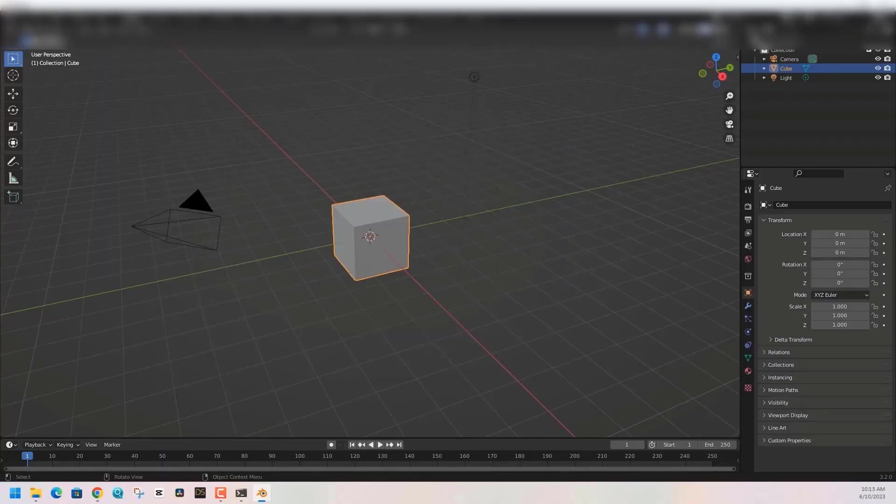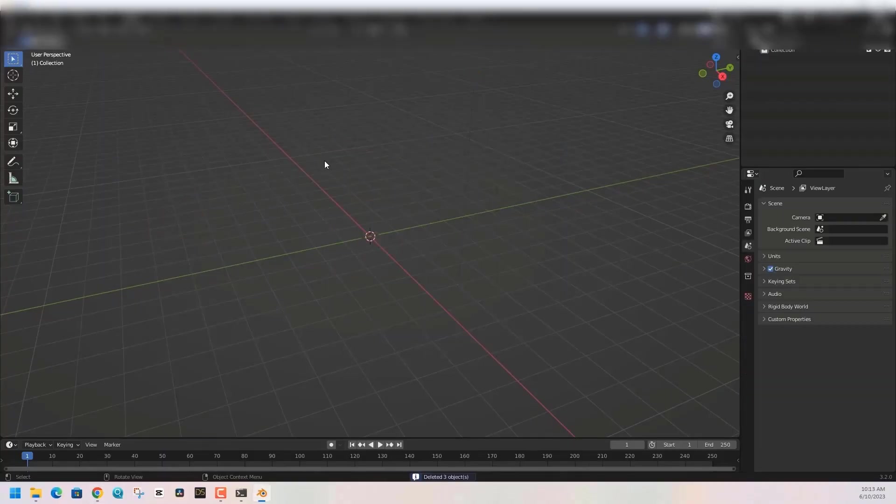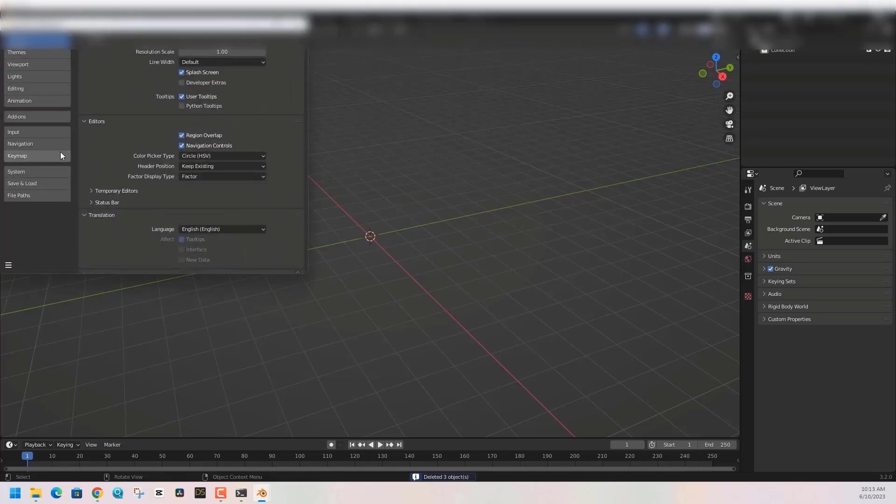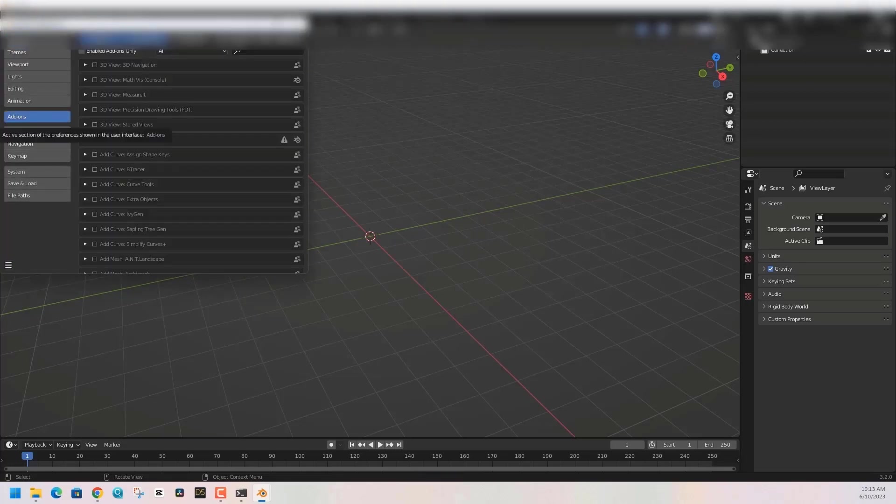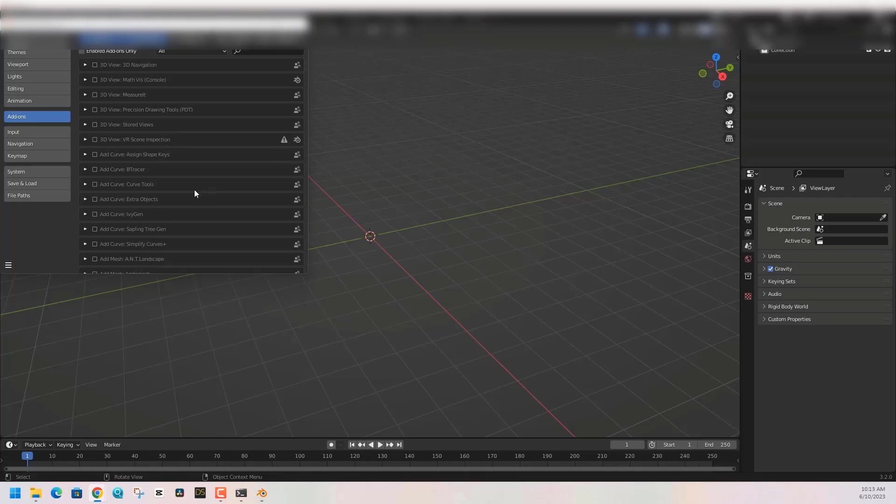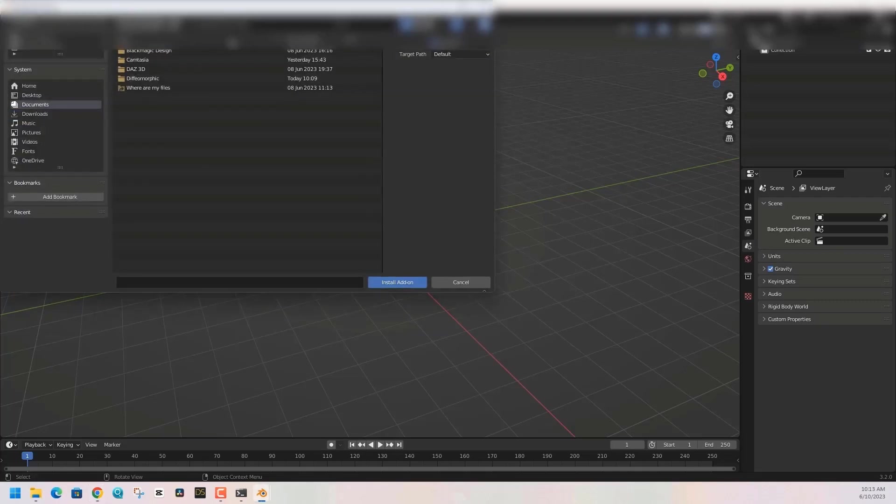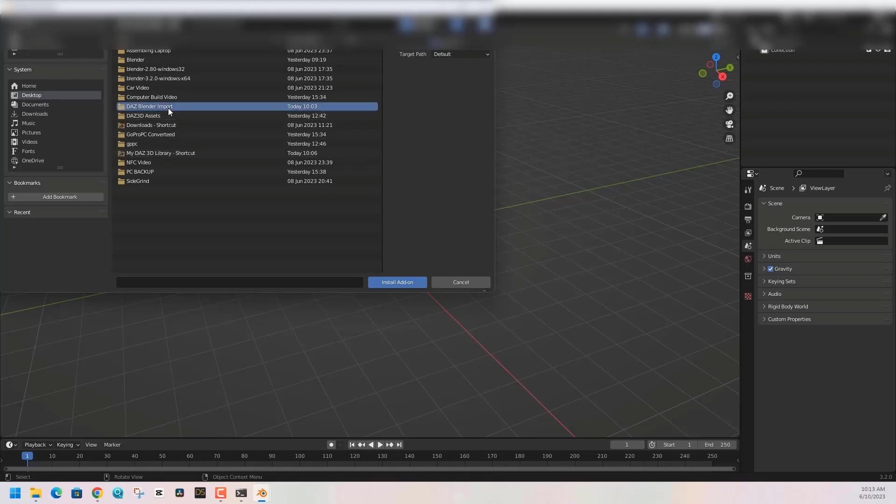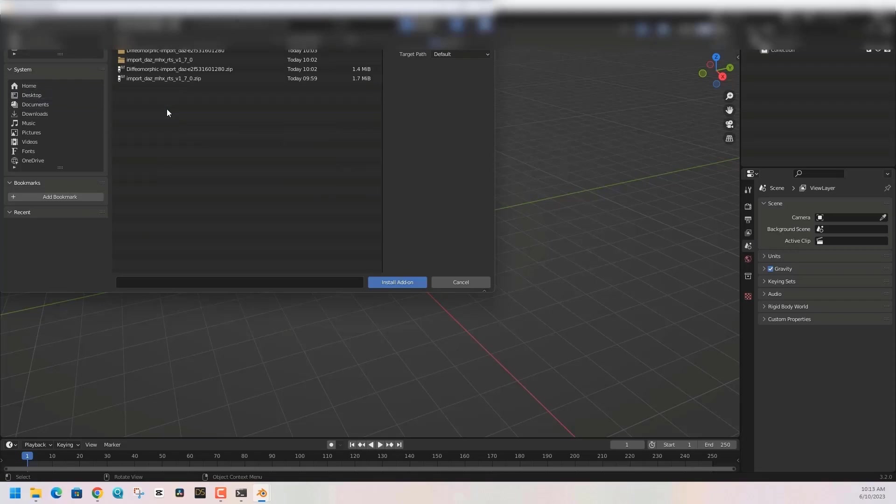We're in Blender, so the first thing we do is hit A for all, hit delete. Then we want to go to Preferences, Add-ons, and we want to install the Diffeomorphic zip file. Lead Blender to that zip file and it's gonna find all the plugins including the rigging stuff, the importer, etc. It's gonna import all of those at once into Blender.